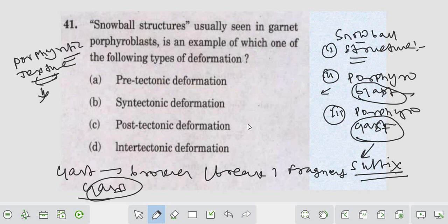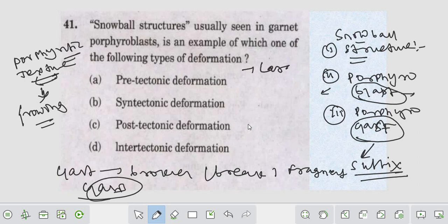Blast simply means it is growing. Porphyroblast means it is growing in nature. So porphyroblast and porphyroclast are simply large grains or large crystals set in a fine-grained matrix.